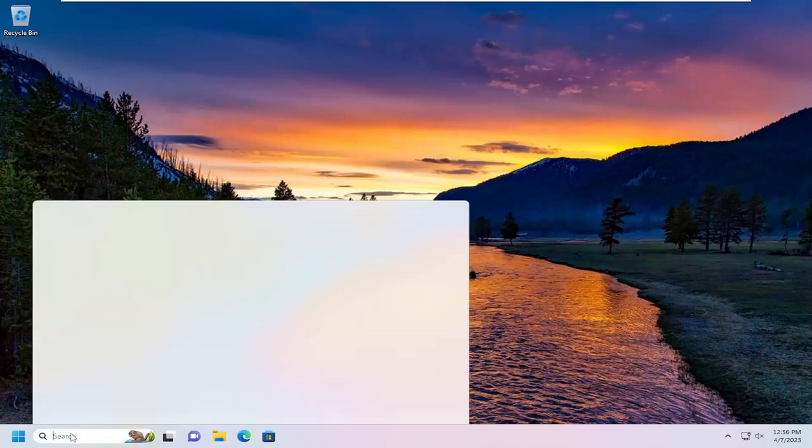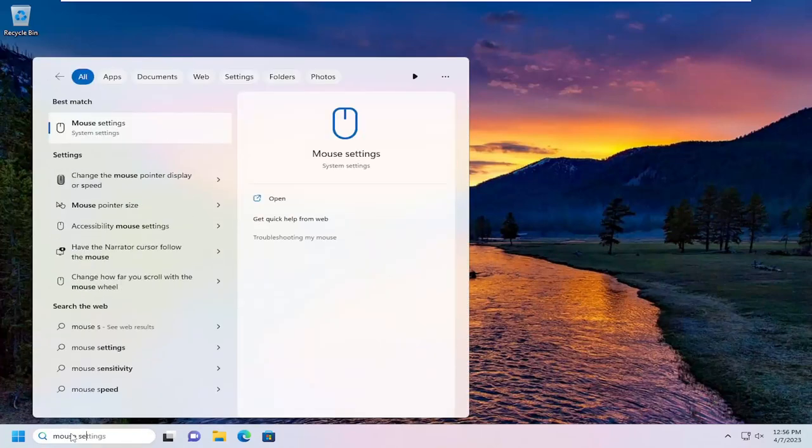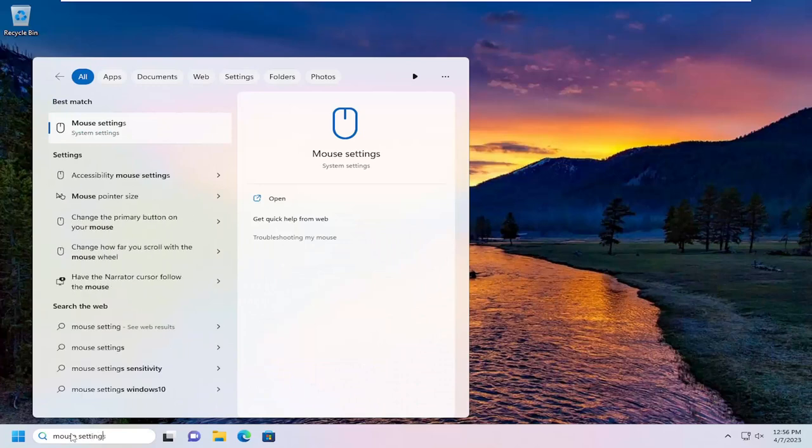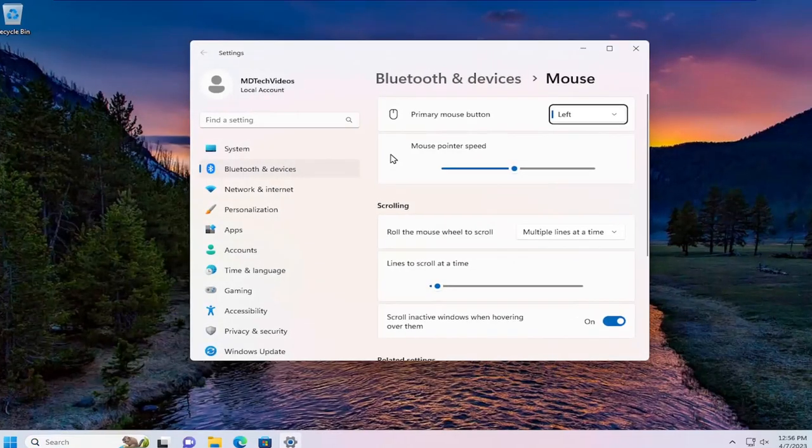So all you have to do is open up the search menu, type in mouse settings, best match, you'll come back with mouse settings right above system settings. Go ahead and open that up.